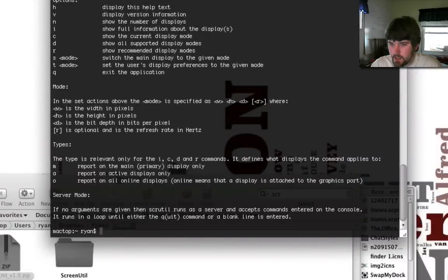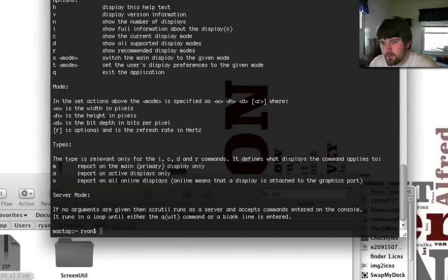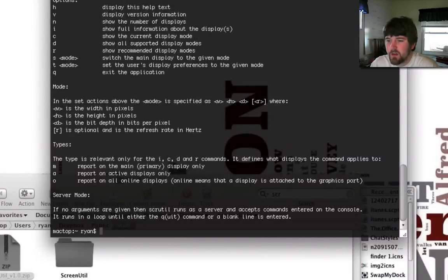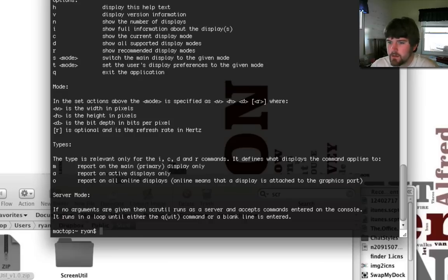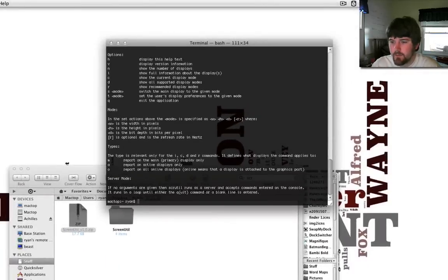And so, you use s to switch, which I've noticed does absolutely nothing except switch it and then switch it back. And then you use t, the t command, to actually accept the changes.